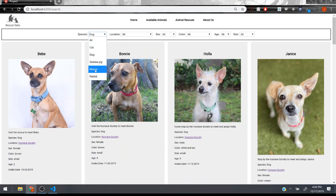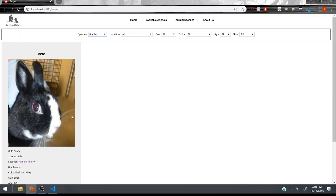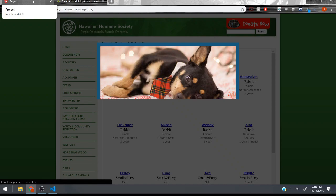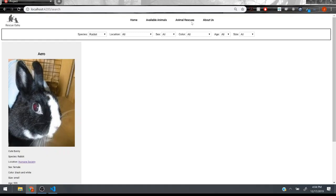There's even a mouse from the Humane Society and a rabbit and it displays the data about them and you can click on these links. If we wanted to follow I'll do it in a new tab and what it'll do is take you to the small animal adoptions on the Hawaiian Humane Society and you can find the animal there.